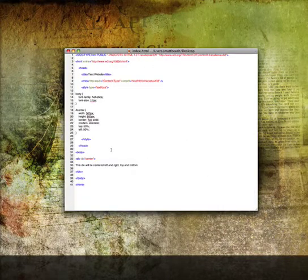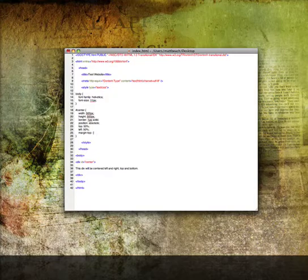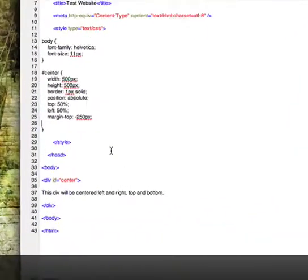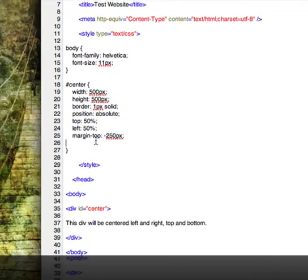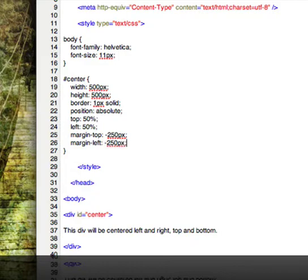We will go margin-top: negative 250px for half the height, and margin-left: negative 250px for half the width. So there's what it looks like.